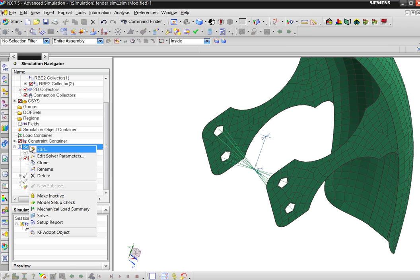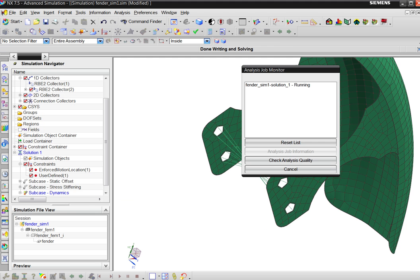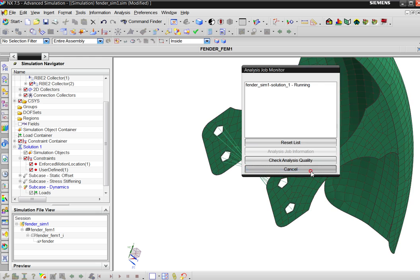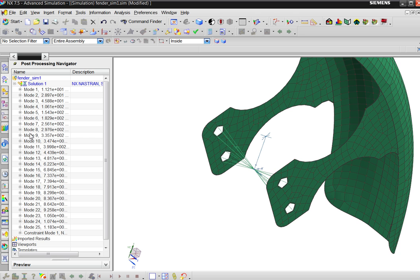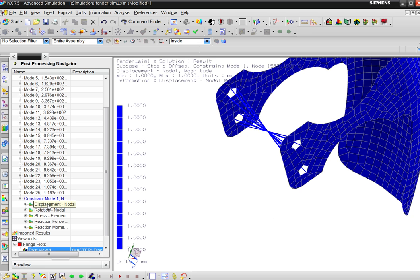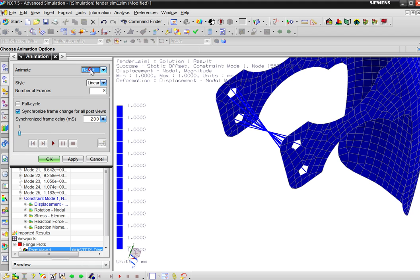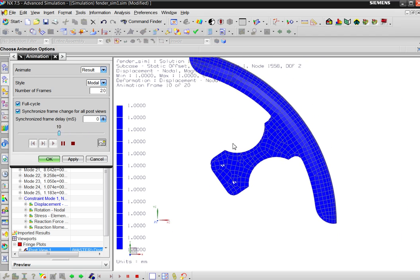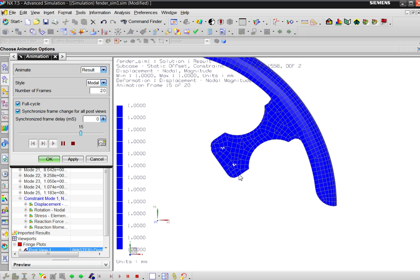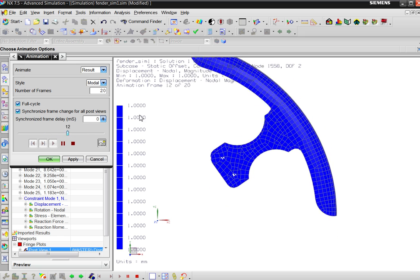Then you solve this model. You get results — you get normal modes and a constraint mode. If I animate the constraint mode on modal full cycle with more frames so it's smooth and less delay, you see this is the upward and downward motion in that enforced direction. The software calculates what happens if you move it by one unit.